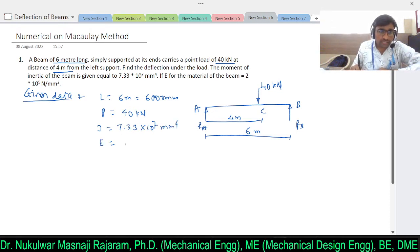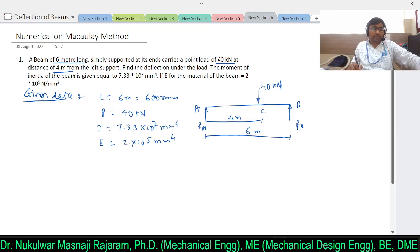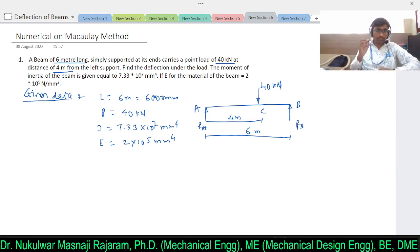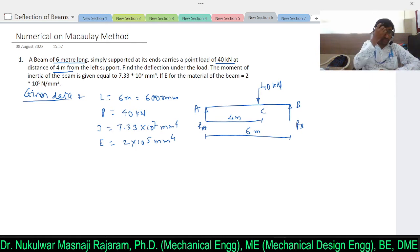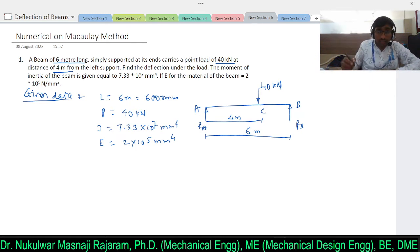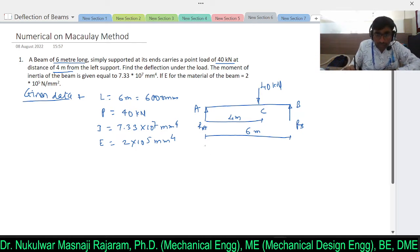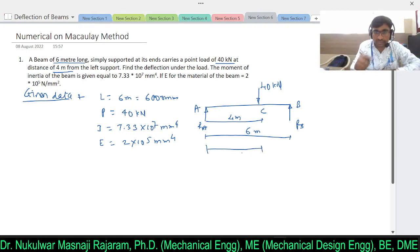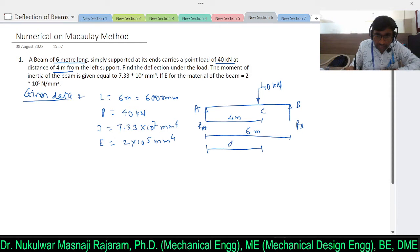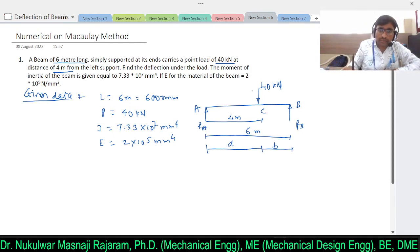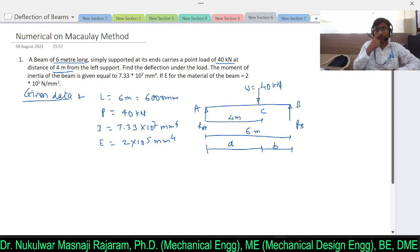The modulus of elasticity for the material of the beam is given as E = 2 × 10⁵ N/mm². We need to find the deflection of the beam at point C. Now, modeling this numerical as per the earlier derivation, here a = distance to load, b = remaining length, and W = 40 kN.